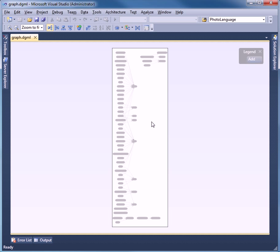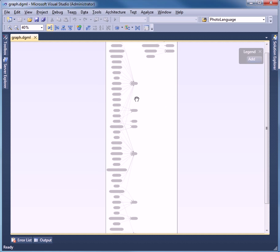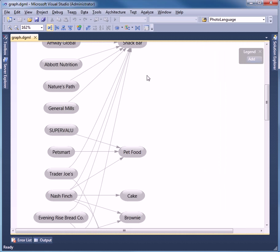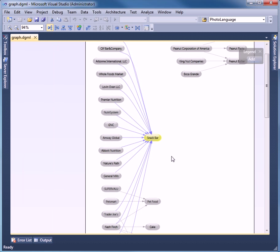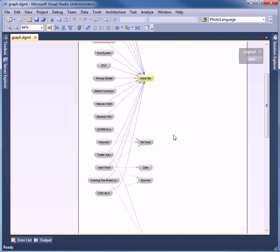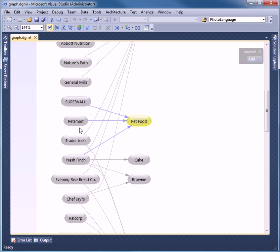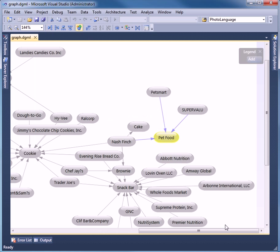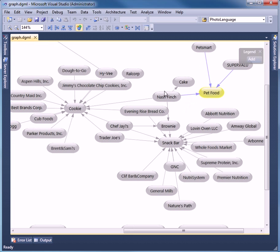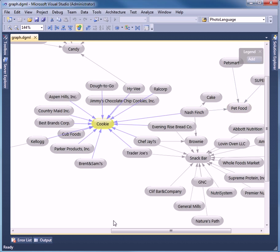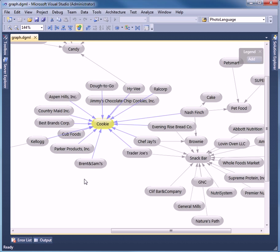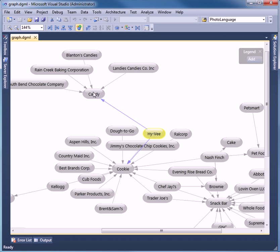And that's our first pass at the graph. I can zoom in on this and move it around. I can see all the different recalling firms that had snack bars. We can see these particular companies had pet food products. We can change the shape of this graph. A little easier to read perhaps. Cookies. We can see candy. We can see that this company had both cookies and candy products that had to get recalled.